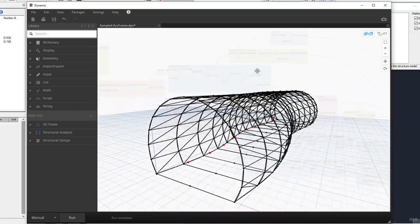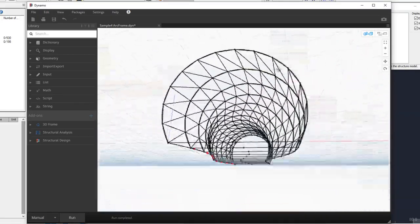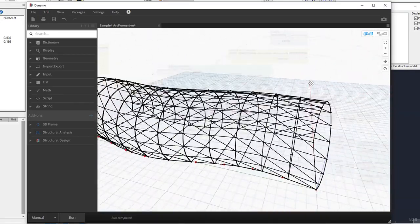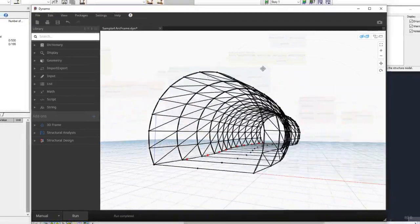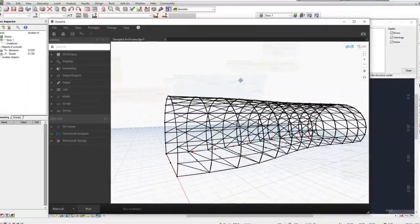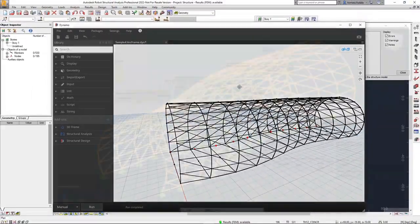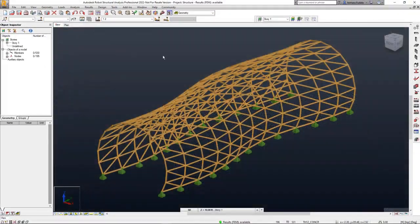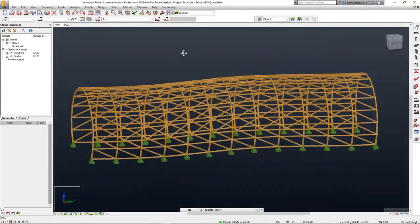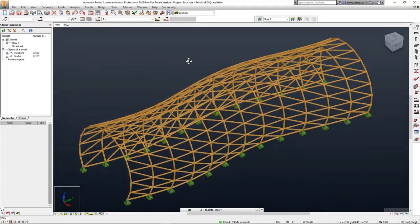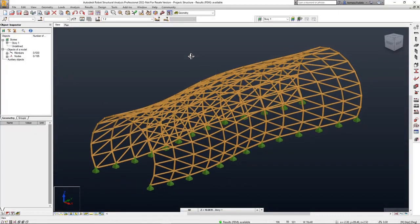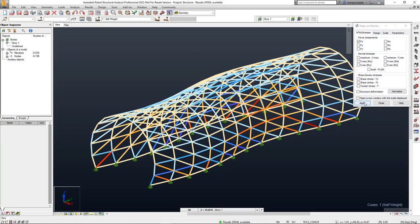As a structural engineer, you can use geometry you have defined in Dynamo together with the nodes available in this package to create an analytical model, apply section shapes and boundary conditions, and create loads.